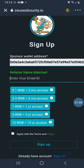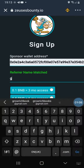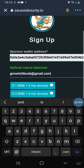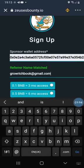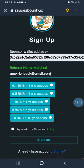Once we connect, we put in the email address that we originally signed up with. Then we pick the contribution we want to make — I'm going to choose one BNB for one year. Agree to the terms and conditions, make sure you go through them, and then click sign up.